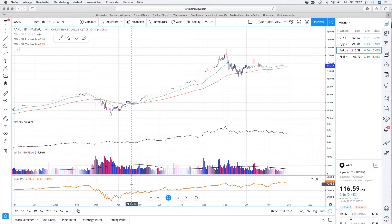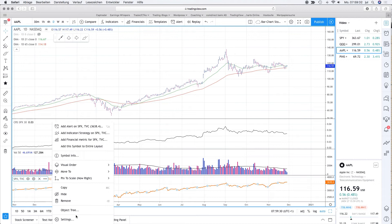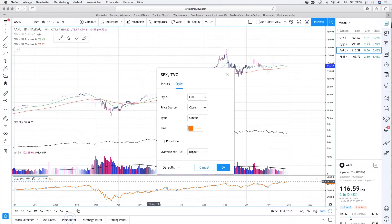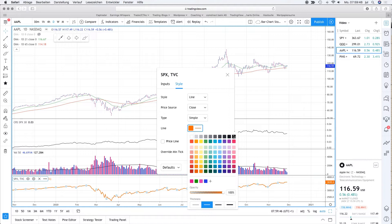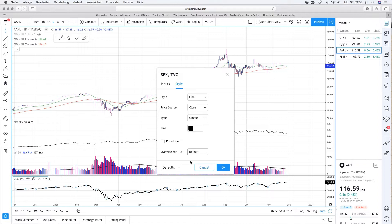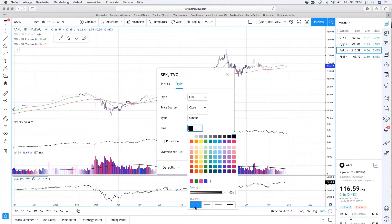You can also style it a little bit - click on the settings icon, or right-click on the line itself and go to the settings dialog. I personally want to have a black line here because I don't want too much focus on the S&P 500, and I want a thin line instead of a thicker one.